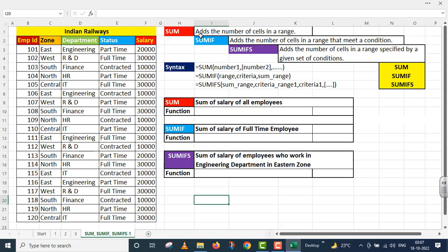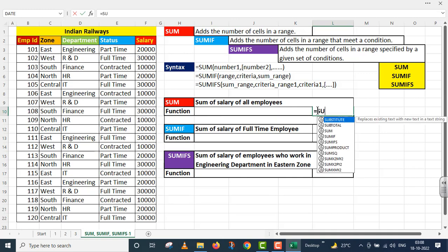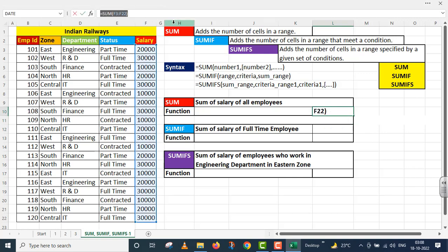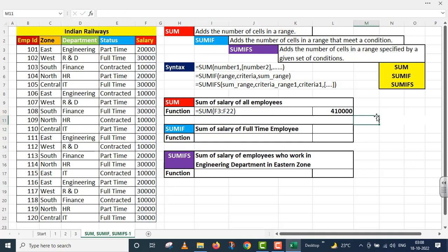The first function is SUM — it adds the numbers of cells in a range. In the SUM function syntax, only one argument is required, that is number1; the rest are optional. The requirement here is: sum of salary of all employees. I apply the SUM function and provide the complete salary range from F3 to F22, press Enter. The result is four lakh ten thousand — that is the sum total of salary of all employees.